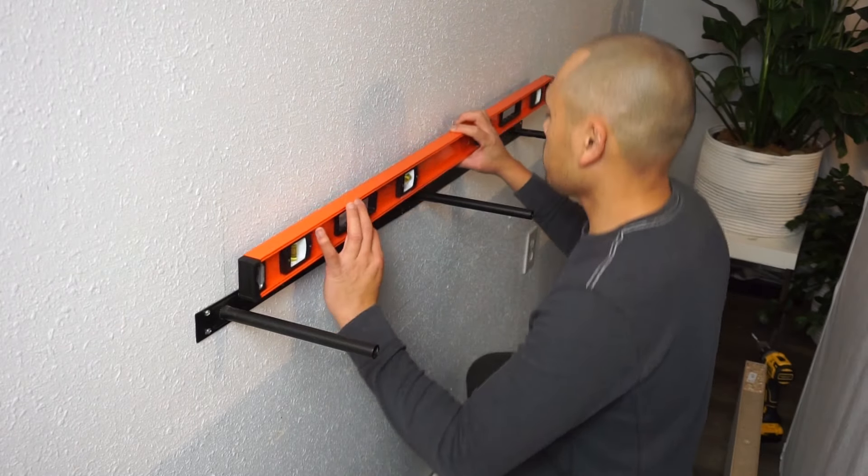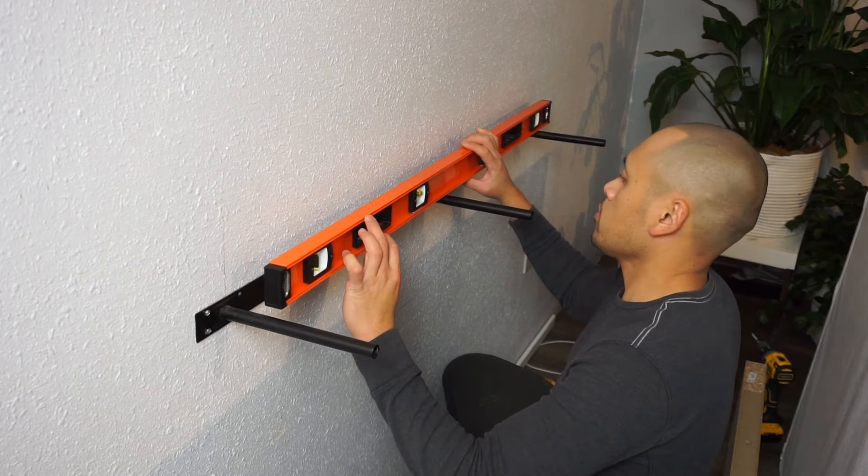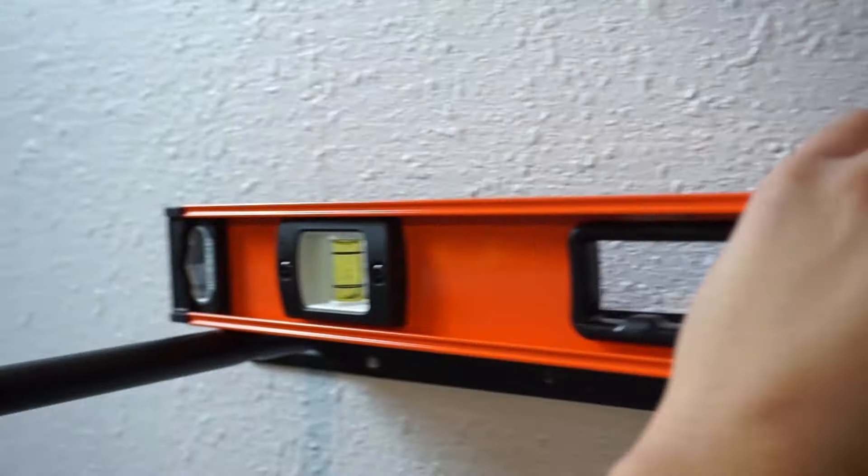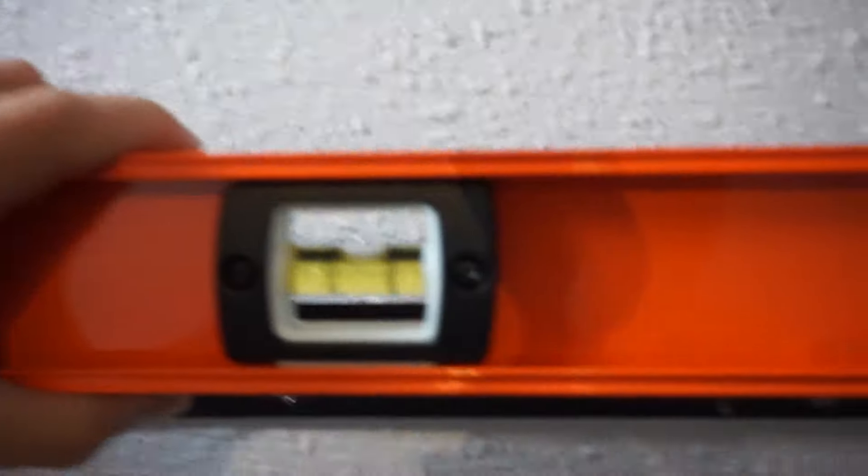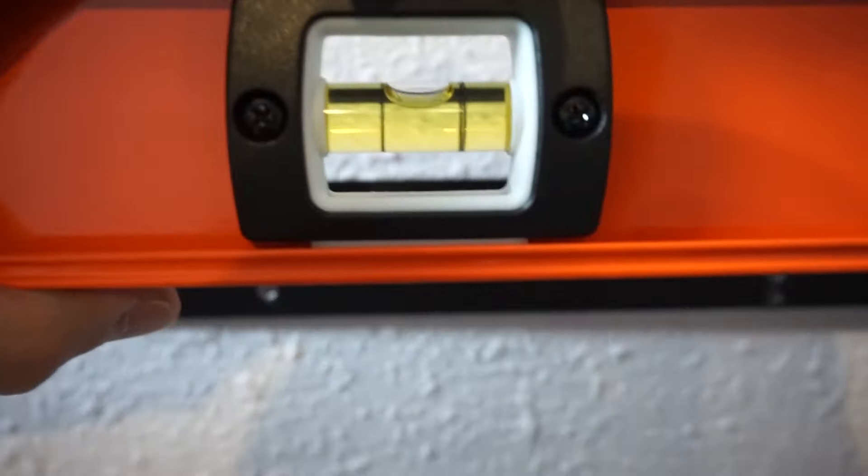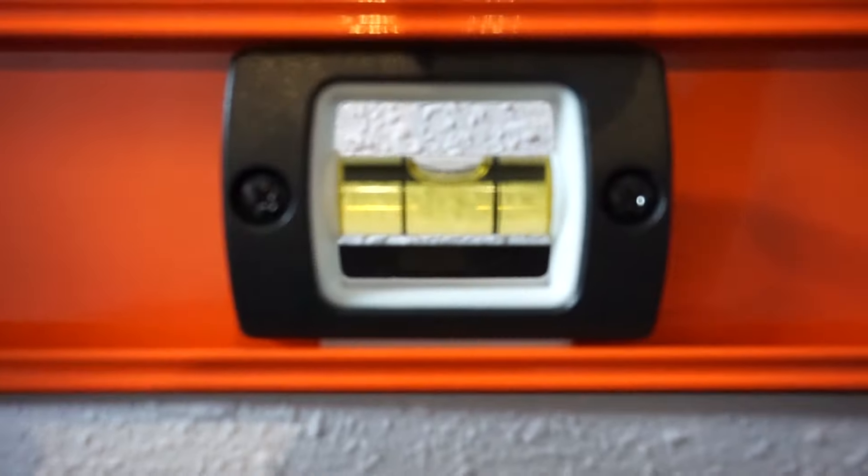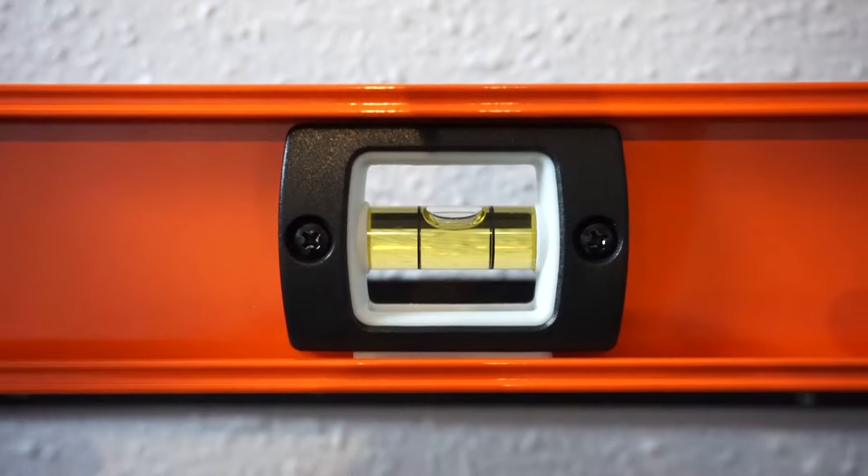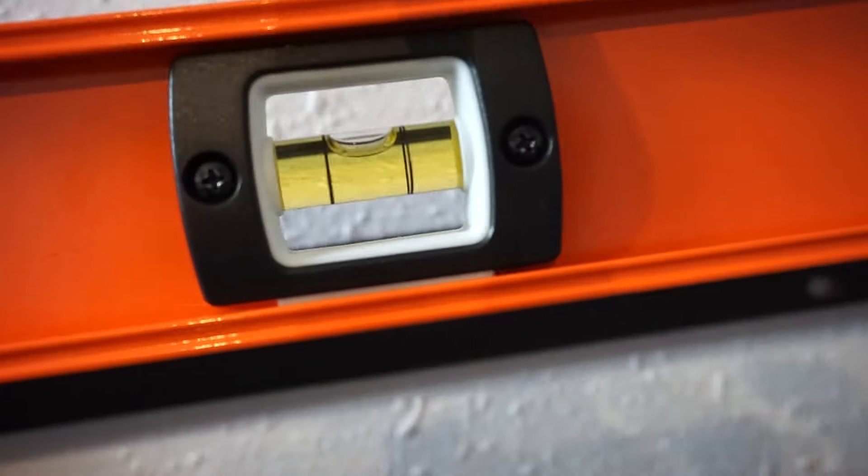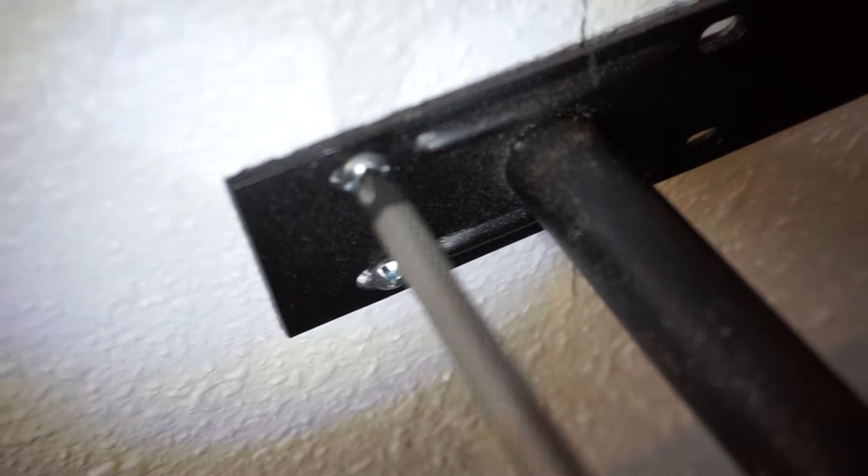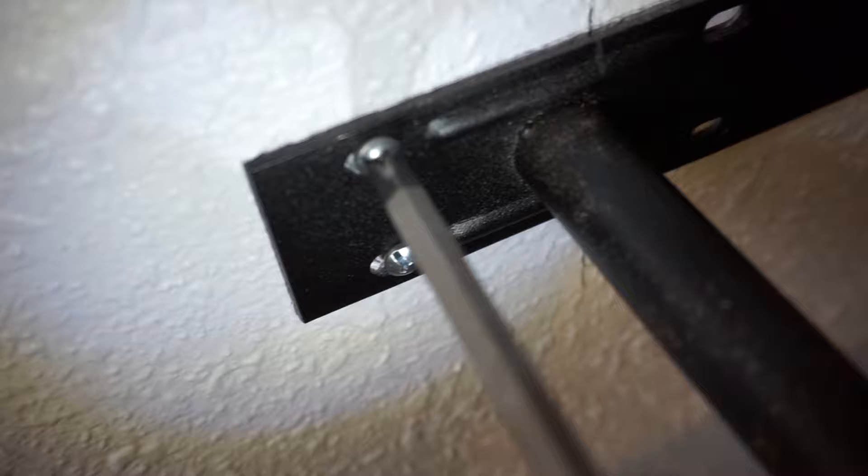Now with my leveler, I'm gonna place it on top to check if they're straight. As you can see, it is right on the middle. I'm also gonna be checking on the other side as well. Now when everything is nice and straight, go tighten those screws down.